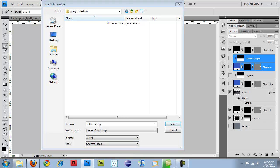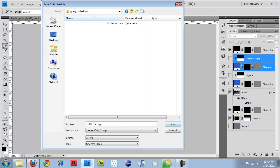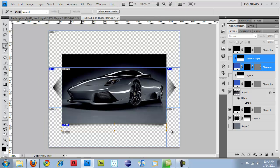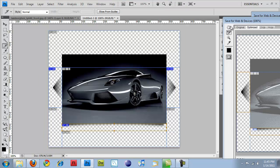I held down Shift and clicked on each of my slices to select all of them. And what I should have done before I do this, I'll bring this back over, is I want to rename these slices.